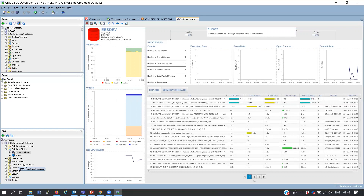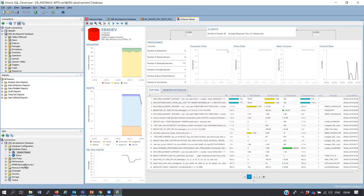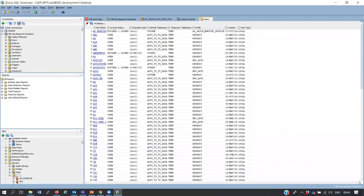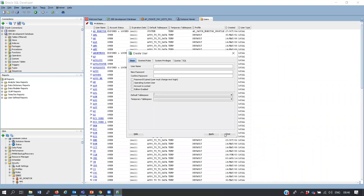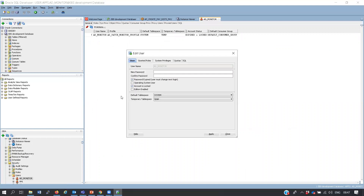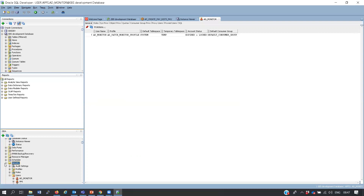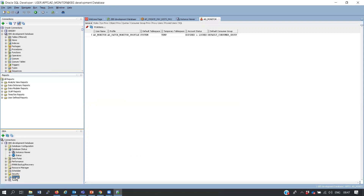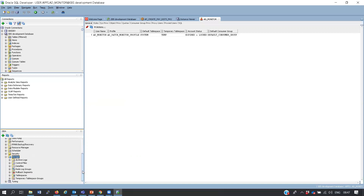Before leaving a client site, you can schedule a backup so you don't leave without one in place. You can also manage security - right-click to create a new user, change a user's password, expire and lock accounts, or grant privileges. You can also view and manage tablespaces and data files.